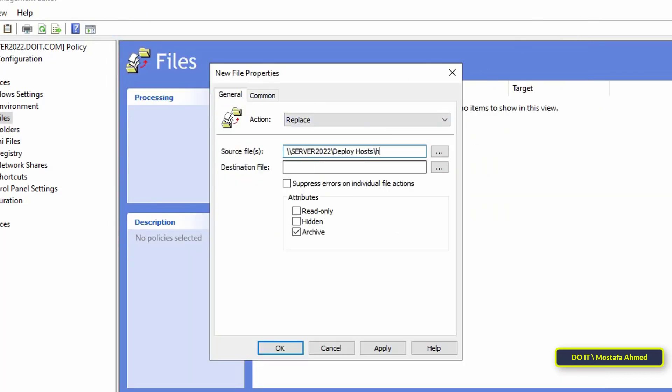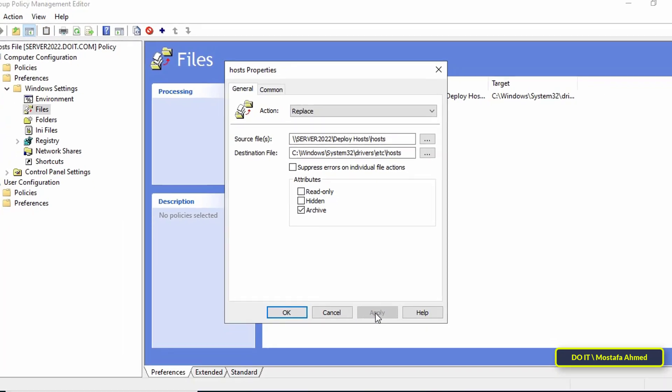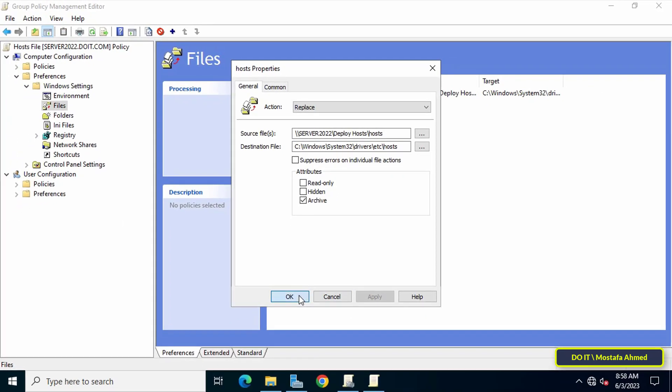After pasting the path, type slash hosts to access the file directly. Then in the destination file field, type the path of the host file on the clients computer, then type slash host. Then click on the apply button, then OK button.